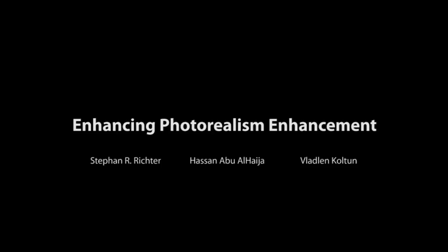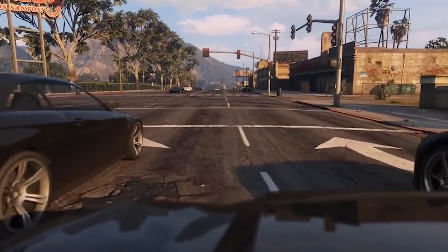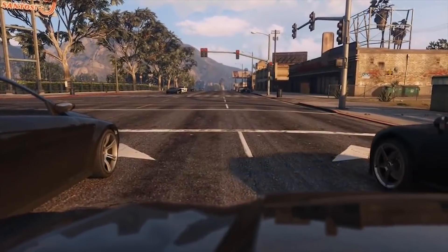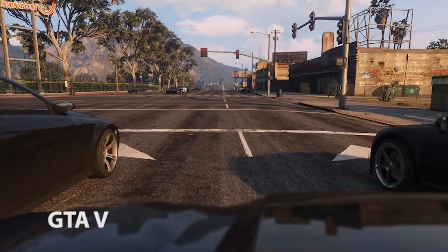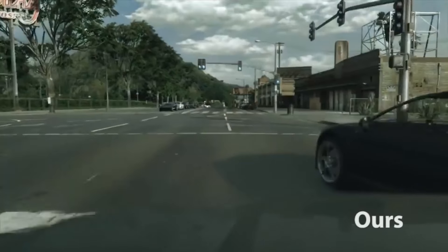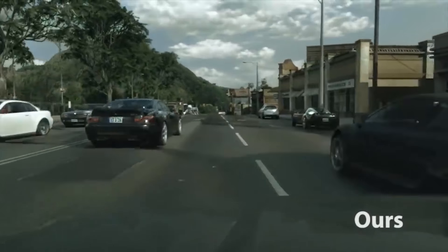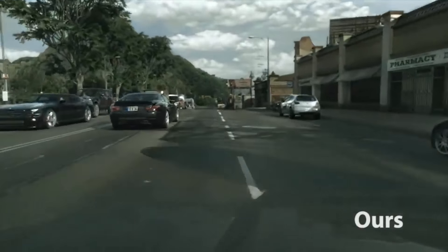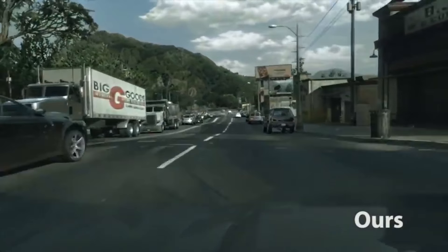In this work, we are enhancing photorealism enhancement. To understand what that means, let us have a look at some footage from the game Grand Theft Auto V. The game looks great, but it is not quite photorealistic. Our method modifies the images from the game to look more realistic. It is a convolutional network which produces images frame by frame and can be run at interactive rates.